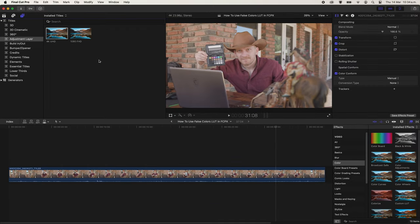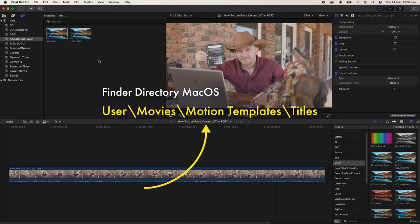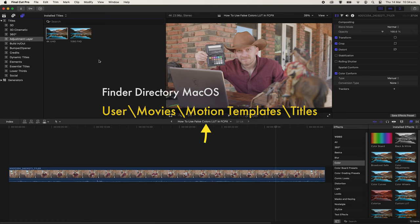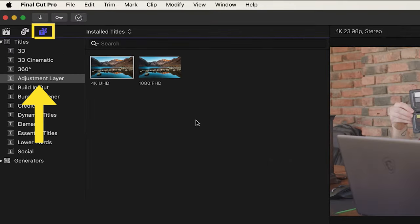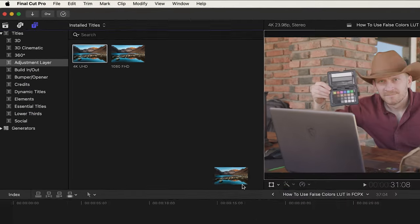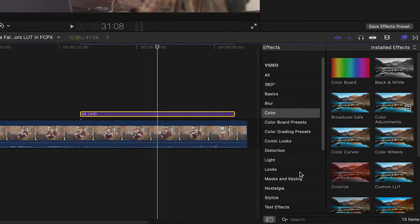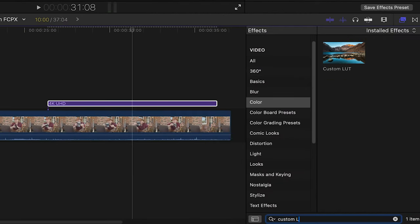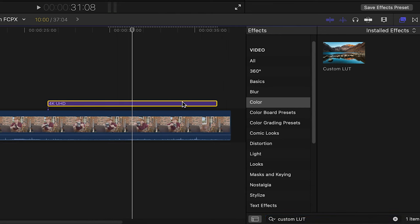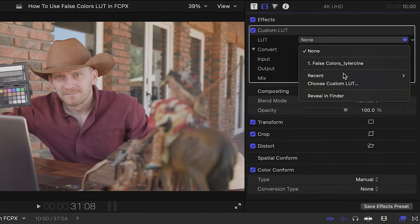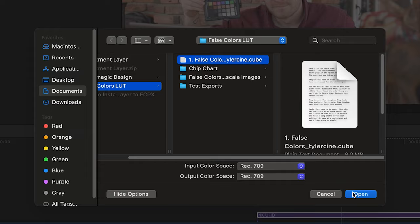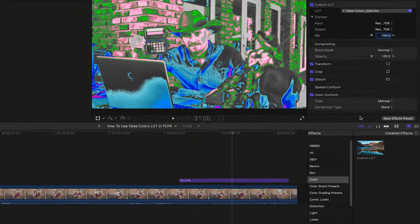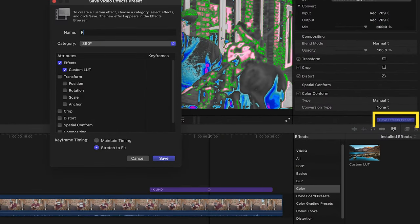In Final Cut Pro, the process is very similar to Premiere, but Final Cut doesn't have a native adjustment layer, so you need to make your own in Apple Motion or download the one I made in the video description below. Install the adjustment layer by copying the folder into this directory here. Now in the titles menu, you can drag the adjustment layer onto your timeline. In the effects panel, search for custom LUT and apply it to the adjustment layer. Now search for your false colors LUT and apply. Save this effect as a preset so you can speed this process up in the future.